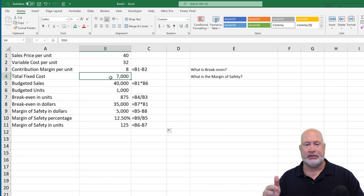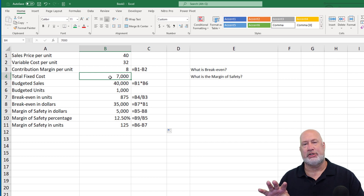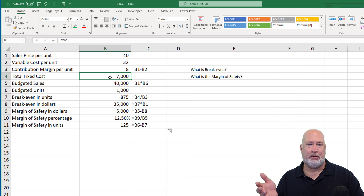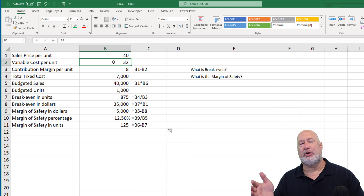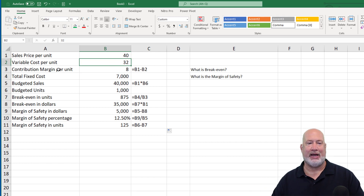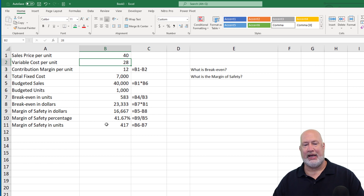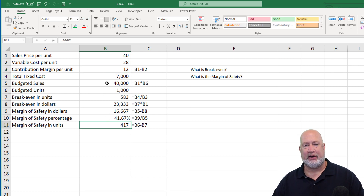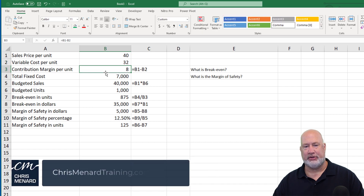If you can reduce your fixed costs, that always helps. Think about yourself personally with your finances — your house note, car note, car insurance, homeowner's or renter's insurance — those are all fixed costs, and the lower the better. Also, the variable cost per unit: the lower the better. Let's say we went back and said it's not $32 a unit, it's only $28. By changing this to 28, all these numbers and even percentages get much better. The margin of safety in units is now 417 because the breakeven in units went drastically down. I'm going to go back to 32 to show the difference again.